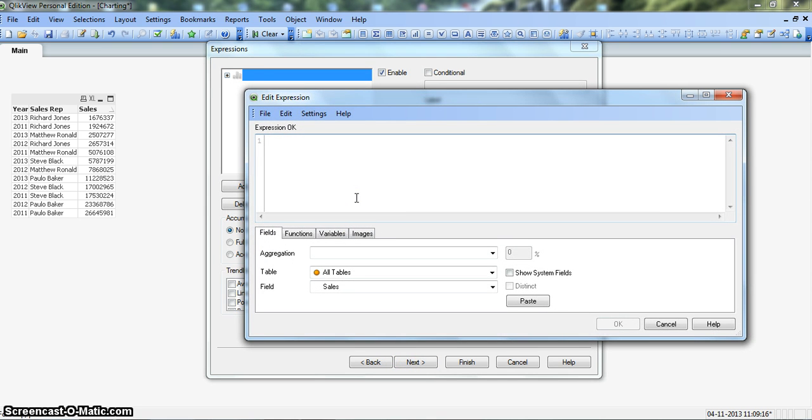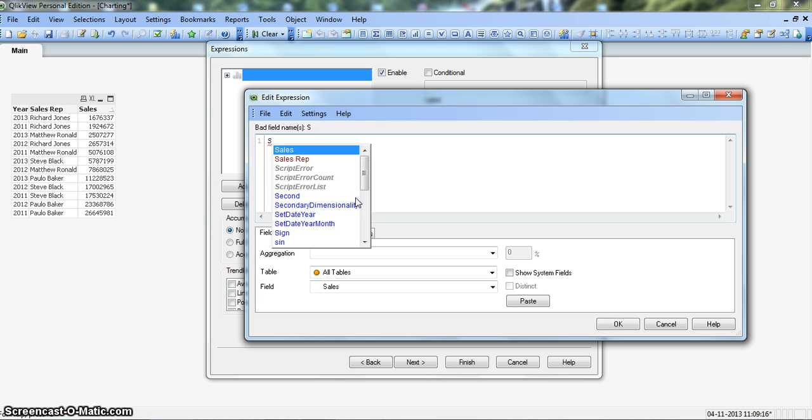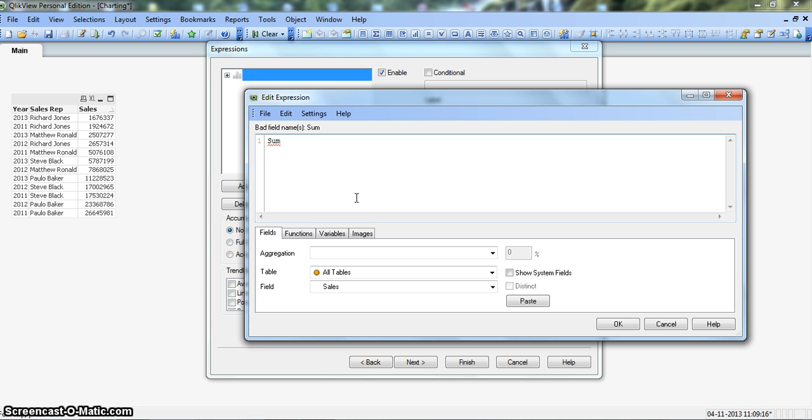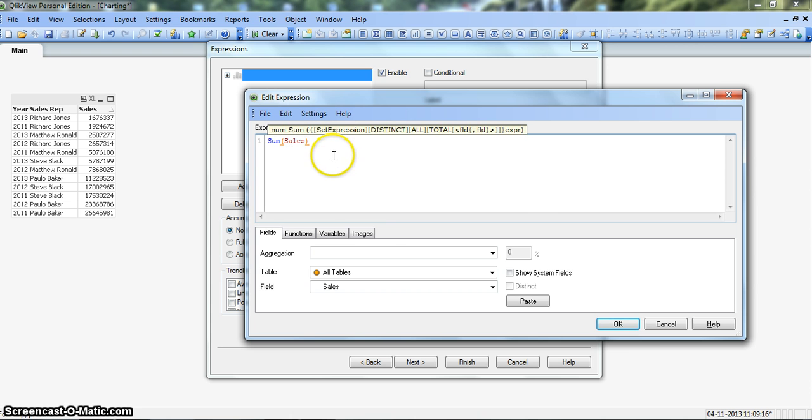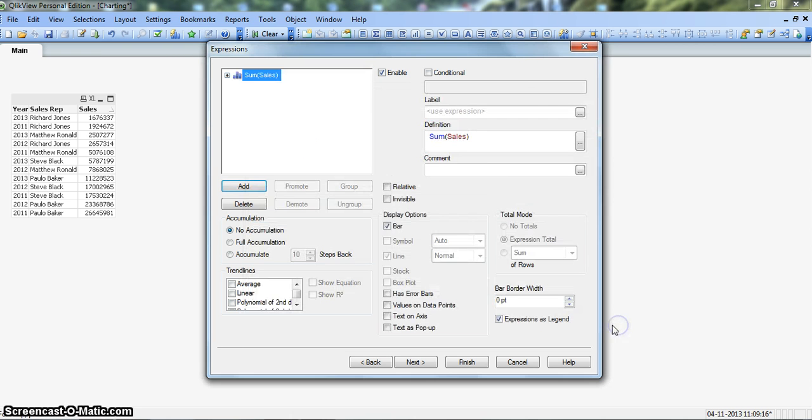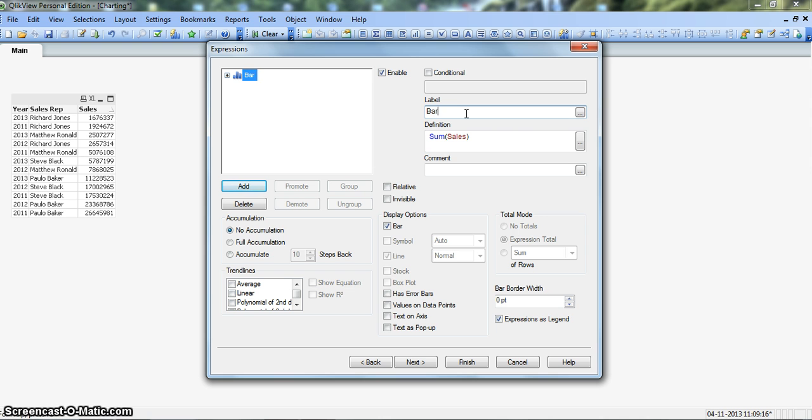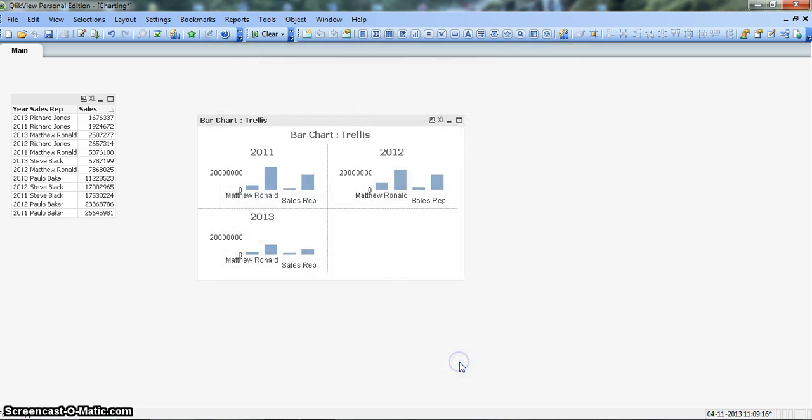For expression we will enter sum and in brackets we will say sales - sum of sales. Okay, and let's give this chart the name as bar chart trellis. Alright, for now let's click on finish and see how the values are coming.